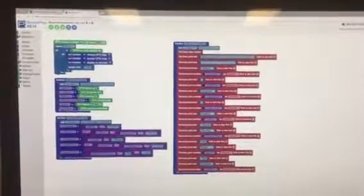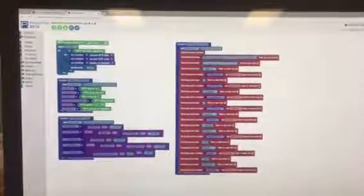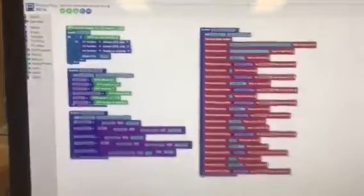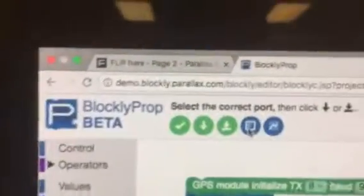I just want to give you a quick look at my GPS setup with the Flip. So we're in Blockly Prop.